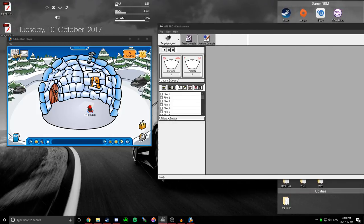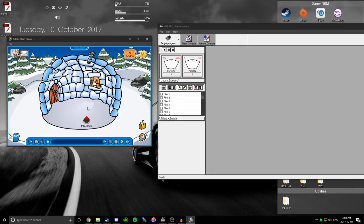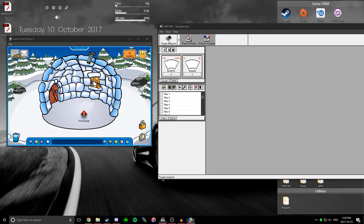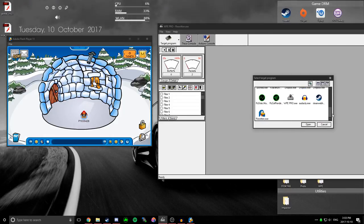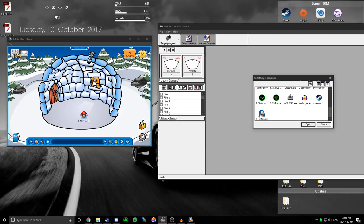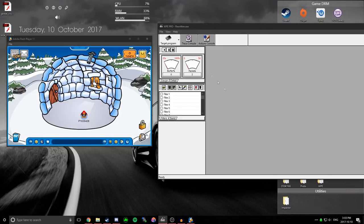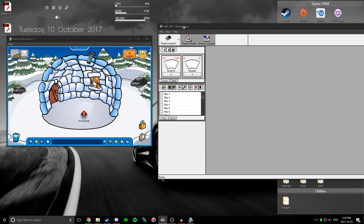So you're going to be logged into the rewritten application, and all you have to do on WPE is click target program, scroll down, then you'll find rewritten.exe, double click on it, and then it should say rewritten.exe up the top there.